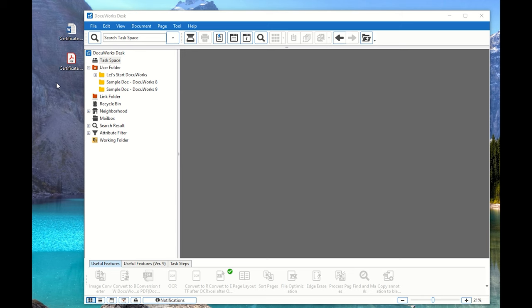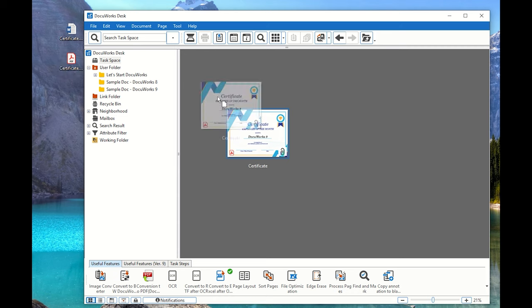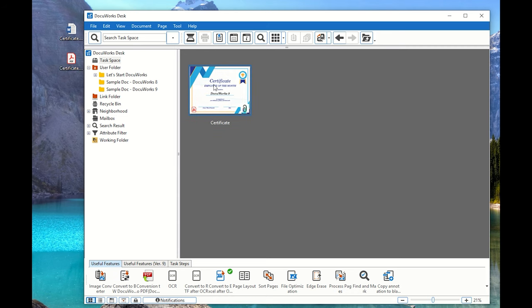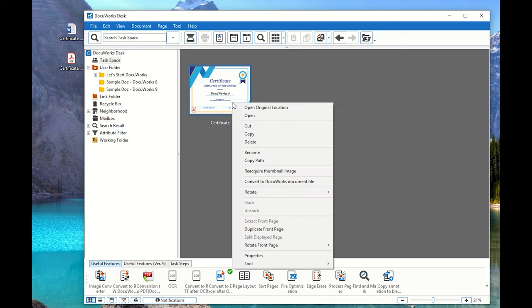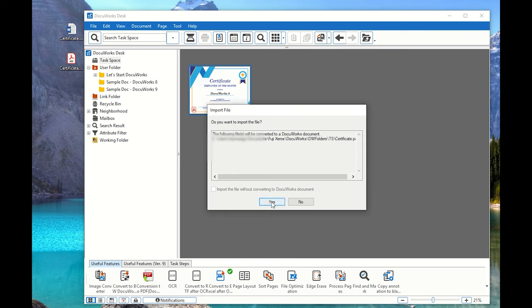The steps for OCR: the first one would be importing the file into DocuWorks and converting it into a DocuWorks file format. We drag and drop the file, put it into our task page, and then convert that file to DocuWorks file format. This is the first step.